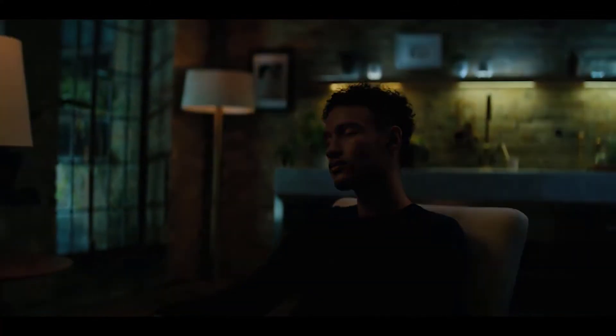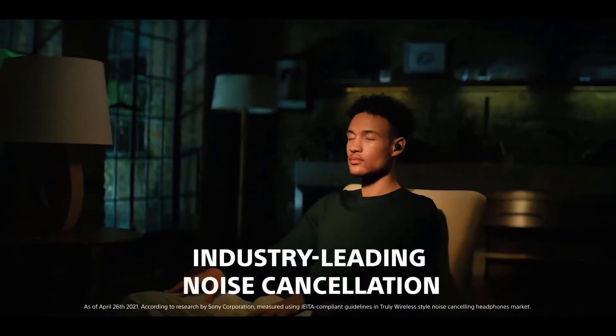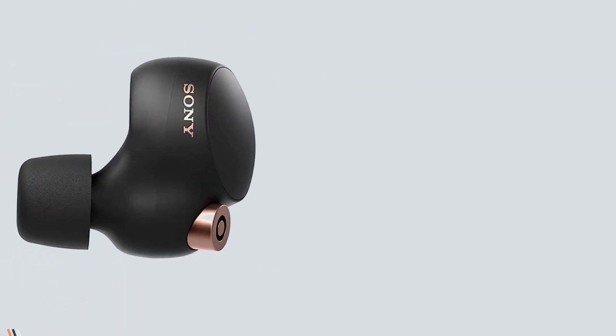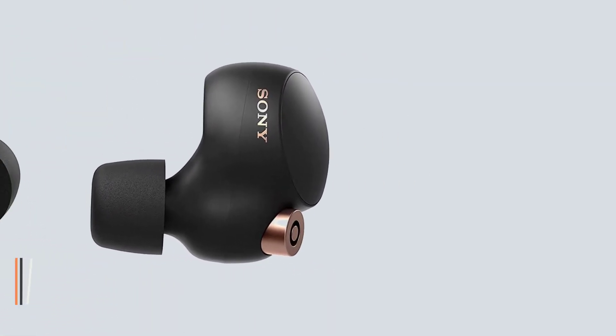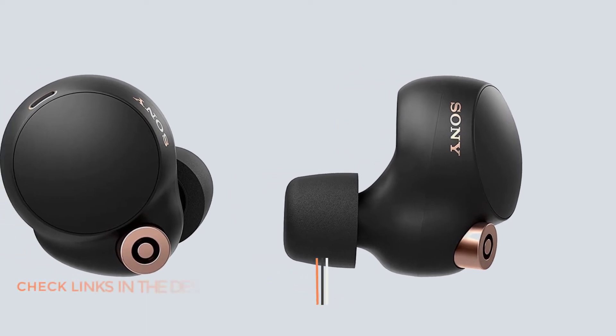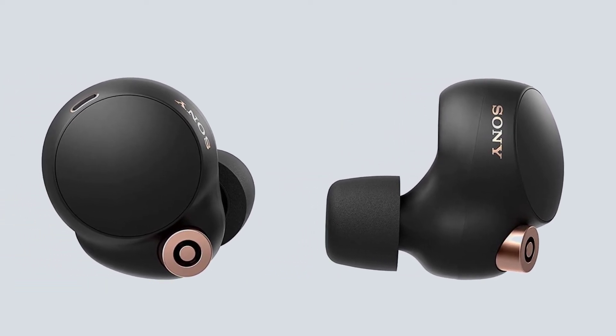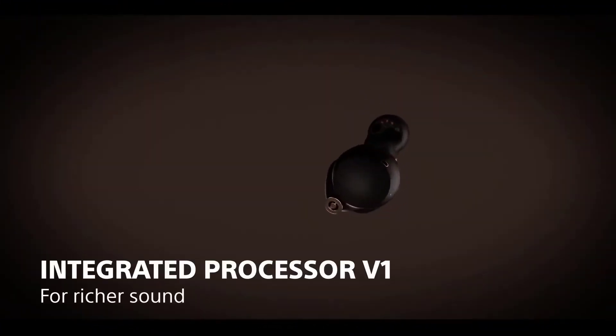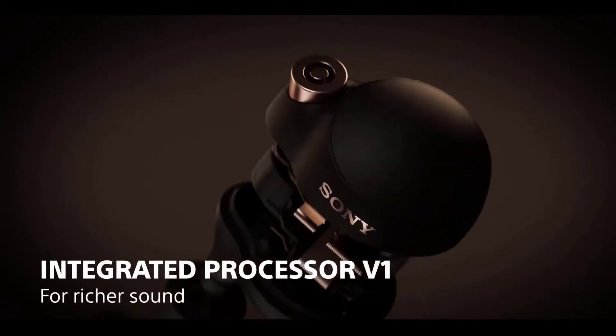The Sony's are comfortable to wear too, with touch sensitive controls and ear tips that provide excellent noise isolation. Combine this with brilliant noise cancelling courtesy of Sony's integrated processor V1, and the WF are difficult to fault.